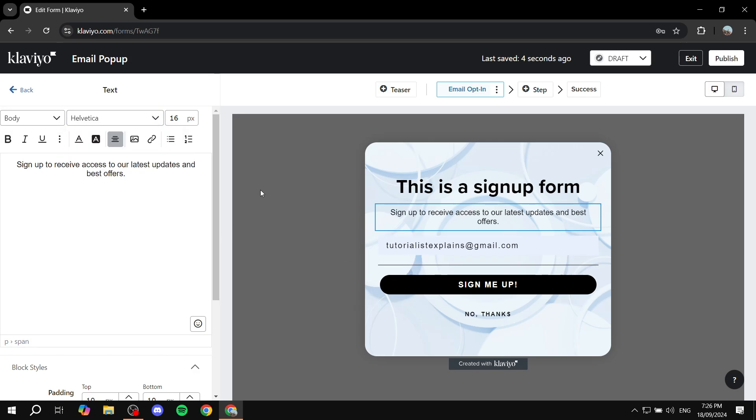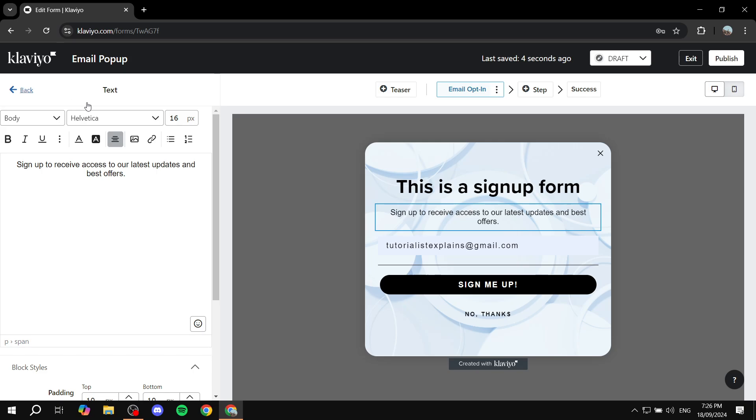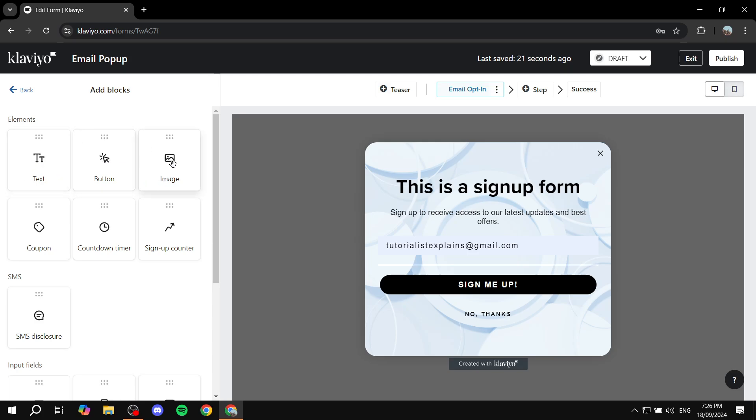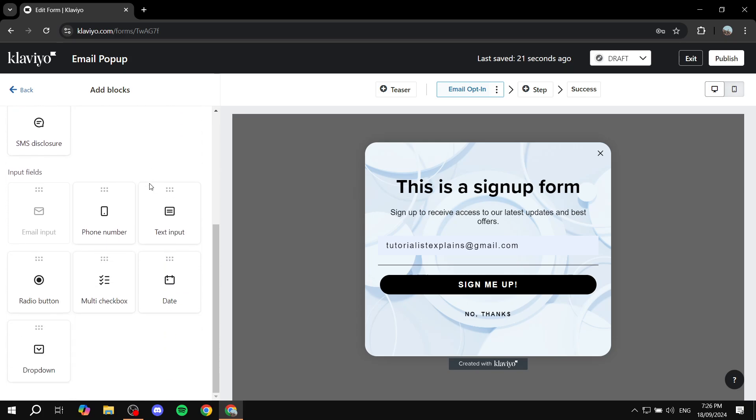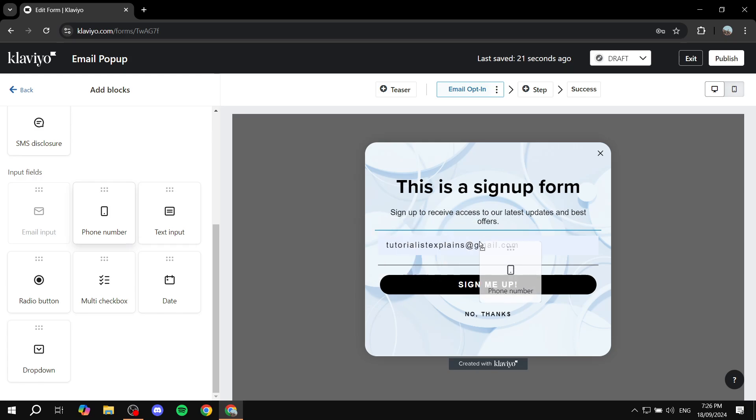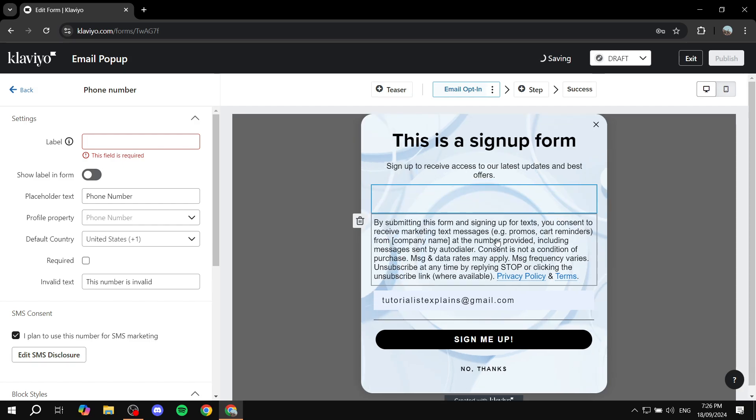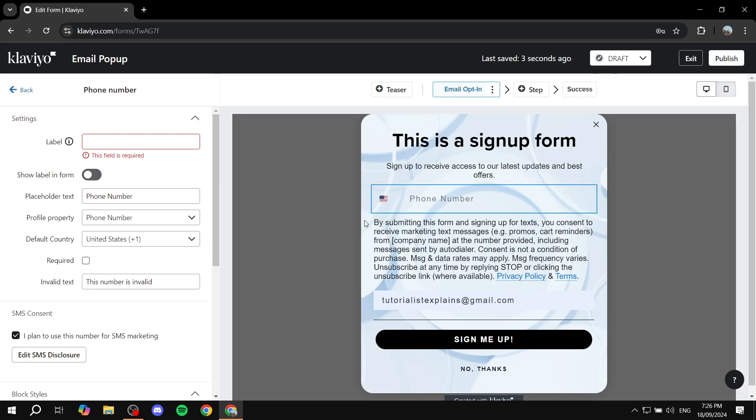Now, if you just go ahead and click on back here, we can also add more stuff by clicking on add blocks. You can feel free to add more stuff here. So more text, a button, an image if you want, multi-checkbox, date, phone number, text input, and so on. You have a lot of stuff that you can actually add. And you can just drag and drop them and it's going to be added for you in here. So I'm just going to remove this one.